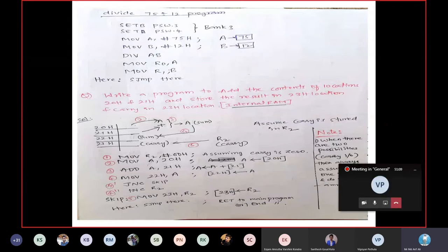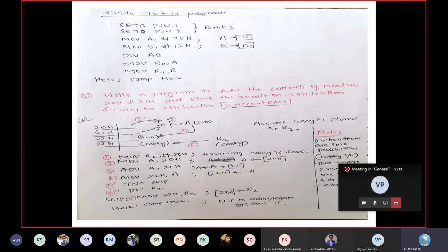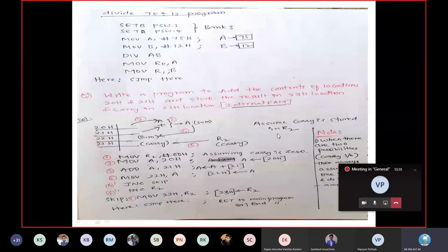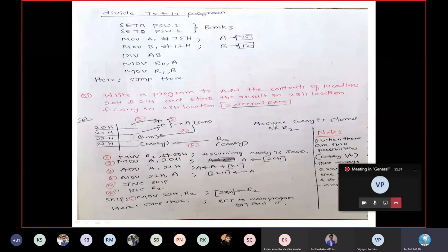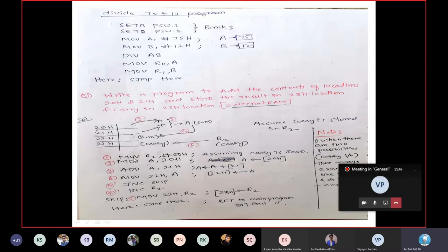Carry can have two values: zero or one. Based on your result it will be set or reset. To avoid that confusion, I will assume carry is zero initially. I will store that in register R2. So assume carry is stored in R2 — I will consider this to reduce the task and remove confusion. The program starts: the first instruction clears the carry contents — MOV R2, #00H — meaning I am assuming carry is having zero.